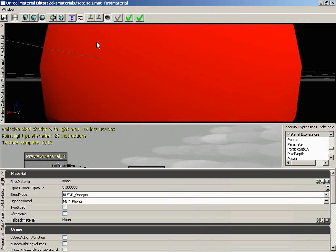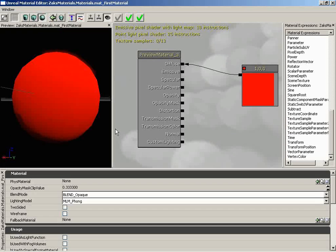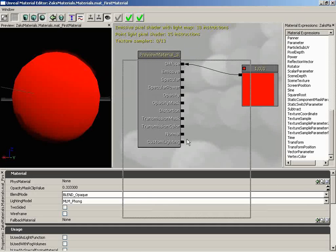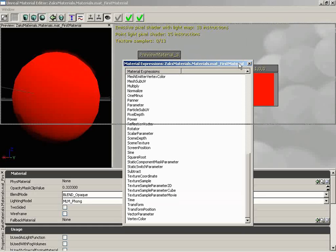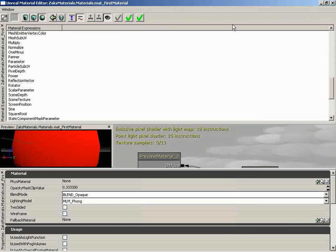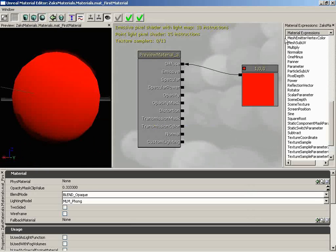You can re-dock it or close it and bring it back. Let's drag it right back over here to the left of the material expression graph. Any one of these panels that has a little name tag included can be undocked — like the material expressions panel. If you want to really customize this editor, you can do that.